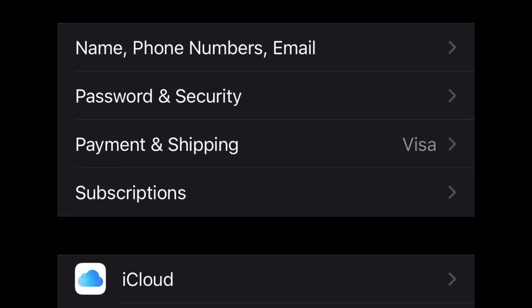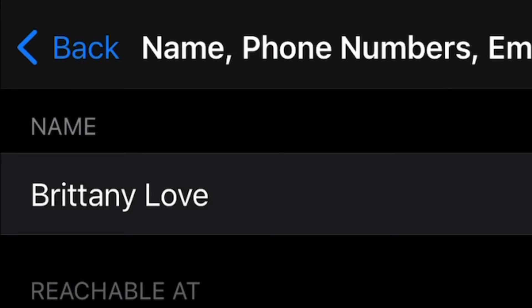Go ahead and select Name, Phone Numbers and Emails right at the top. As you can see at the top again, it's going to say your name and all you have to do is select that area again.